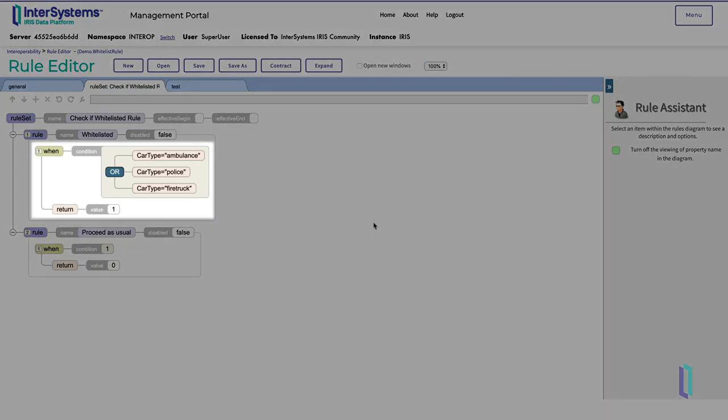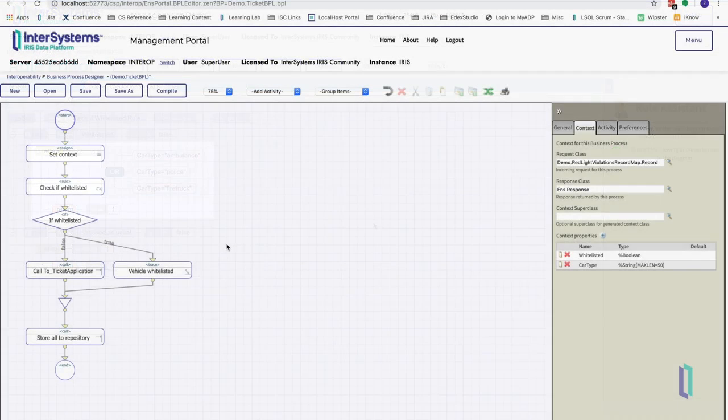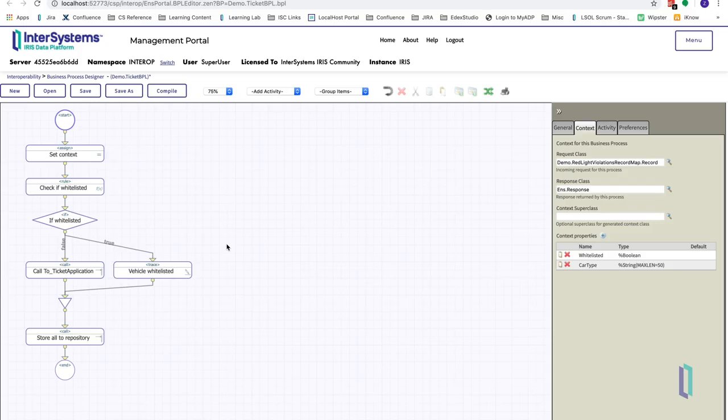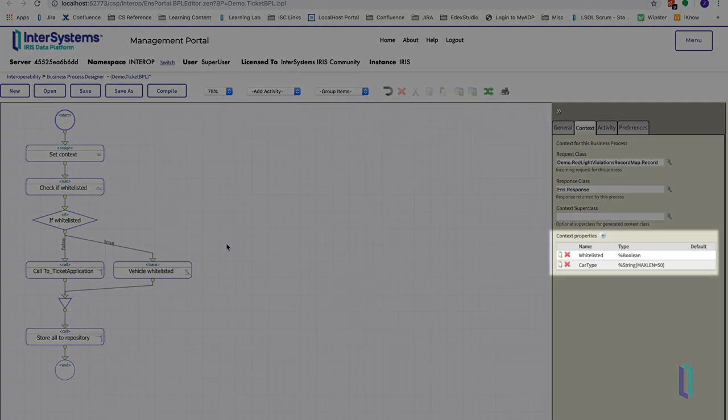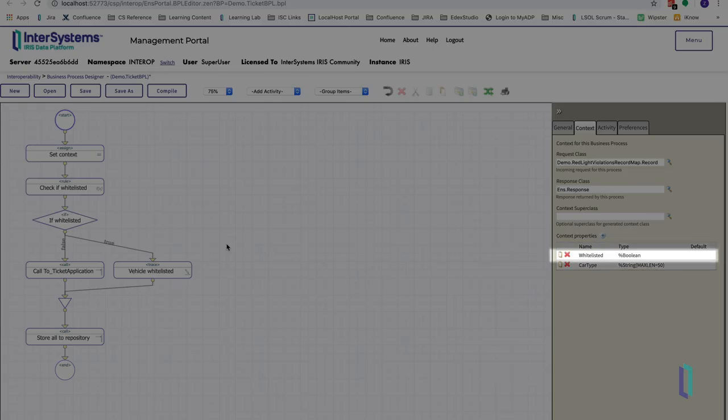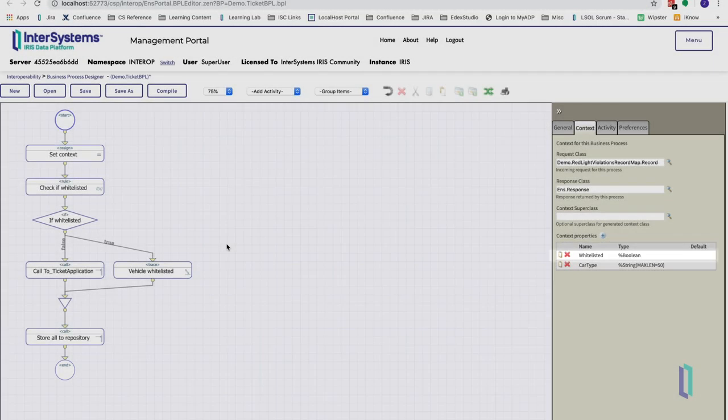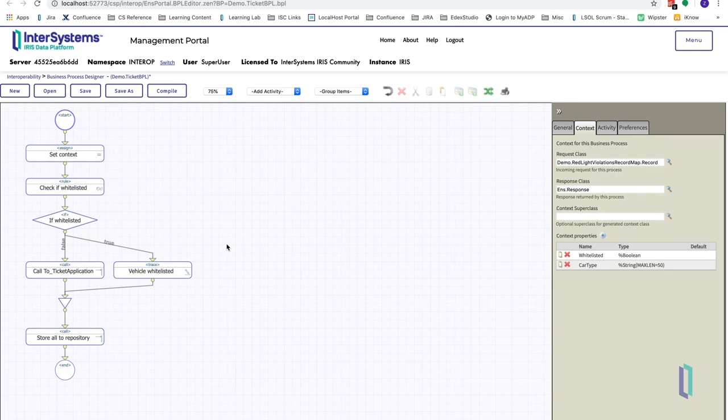If the rule matches an emergency vehicle type, it returns one to indicate that the vehicle is whitelisted. The business process stores the result of that rule, a one or a zero, in a context property. In this case, context.whitelisted. The location that stores the result of a rule is set in the results location field of the rule activity settings in the business process.